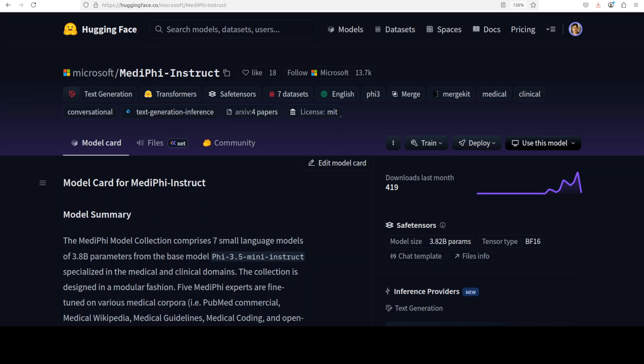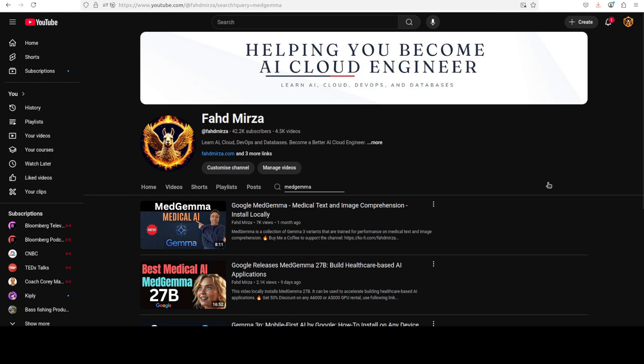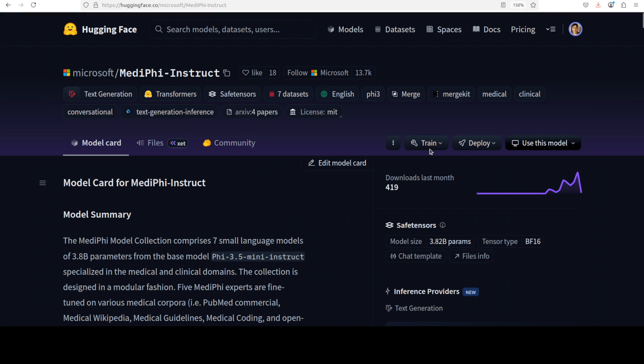Big labs are now focusing on domain-specific large language models, especially medical ones. Recently we covered Google's Med-Jama, and now Microsoft has dropped this MedPhi-Instruct model. In this video, we're going to install it locally and check out how exactly it performs.